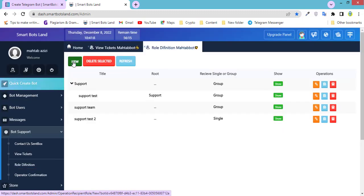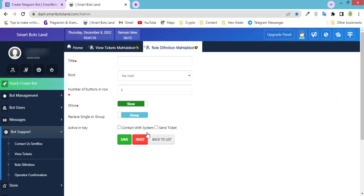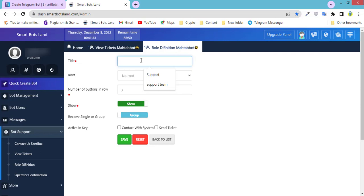Role definition means unit definition. By clicking on new, you can define some roles. For example, you define a unit, and every unit can have one or more than one operators.